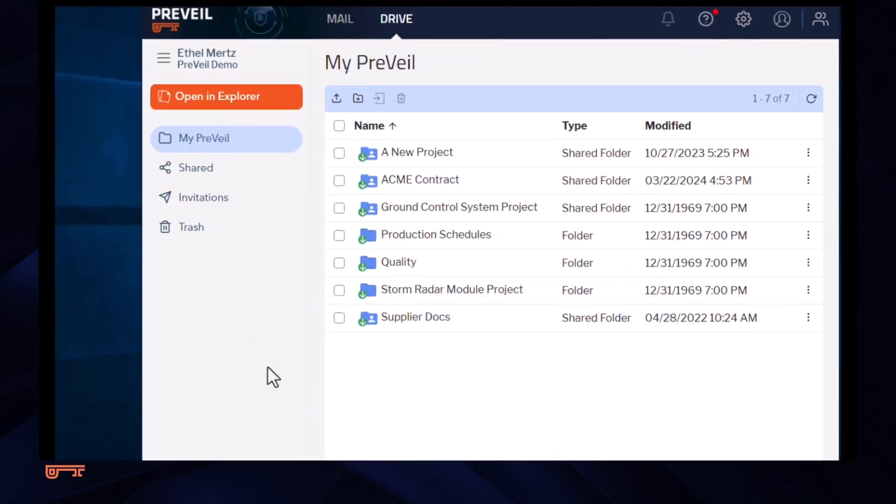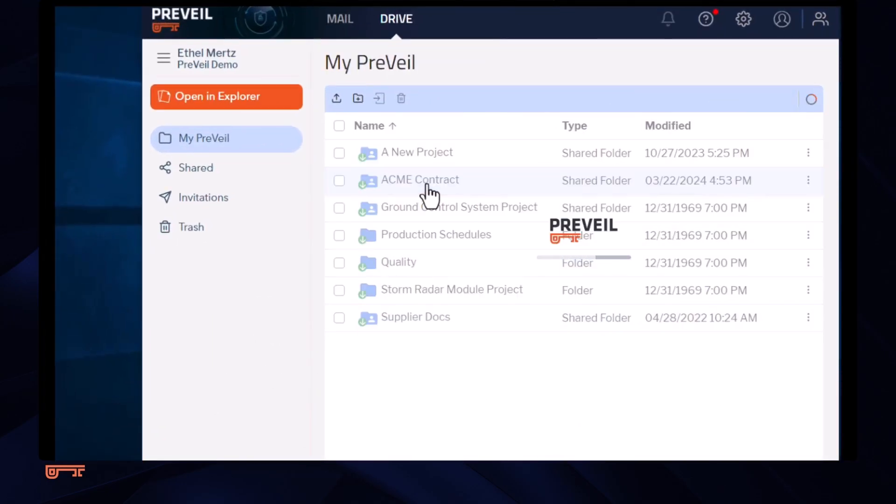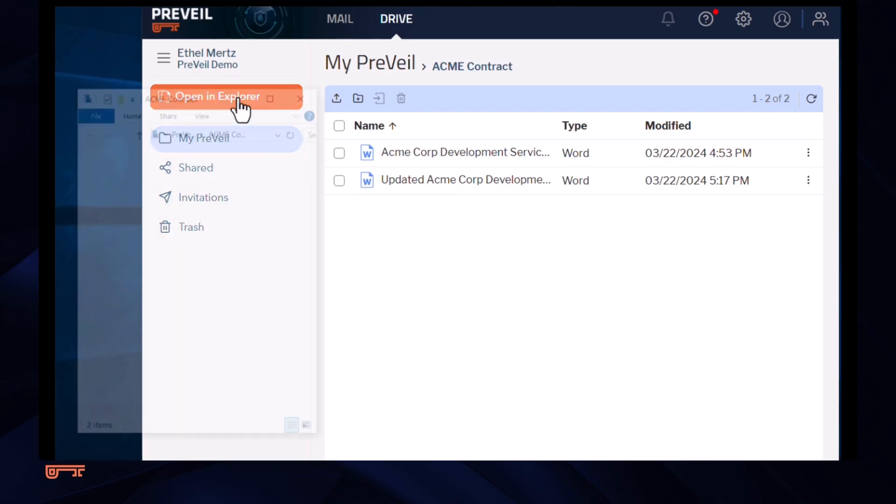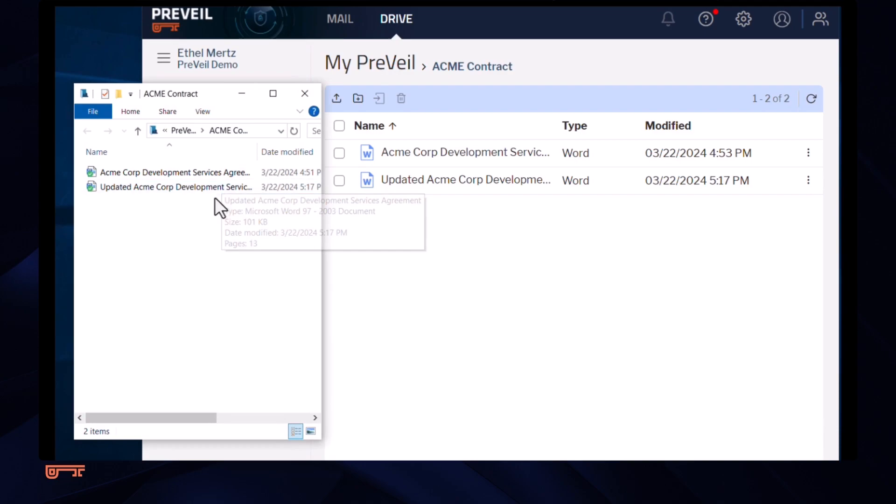Our attorney now wants to review her client's changes. We've seen how to use the browser to access Prevail Drive, but because she has the installed version of Prevail on her computer, her Prevail Drive files are also synchronized and stored there. She can access them through Windows File Explorer just by clicking on the Open in Explorer button.